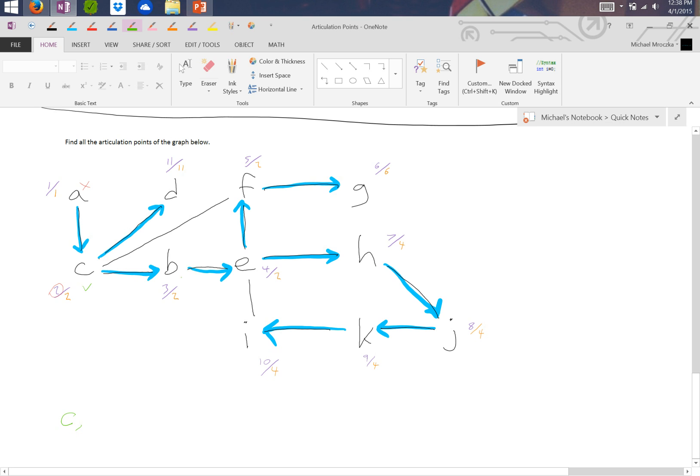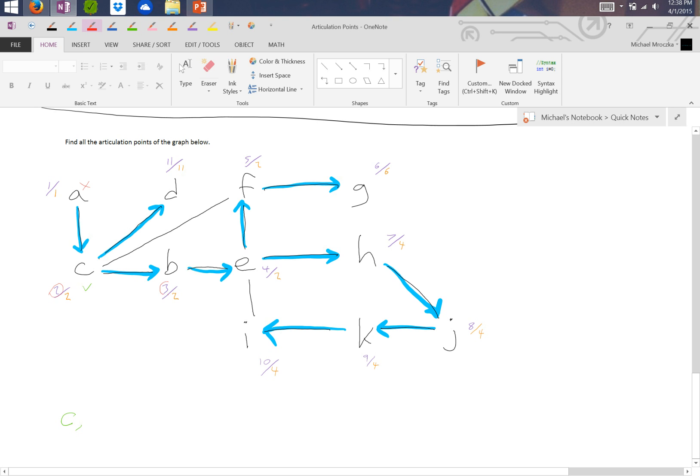Now let's look at B. B's numerator, which is 3, is B's numerator less than or equal to 2. Well, 3 is greater than 2, so no, B is not an articulation point.